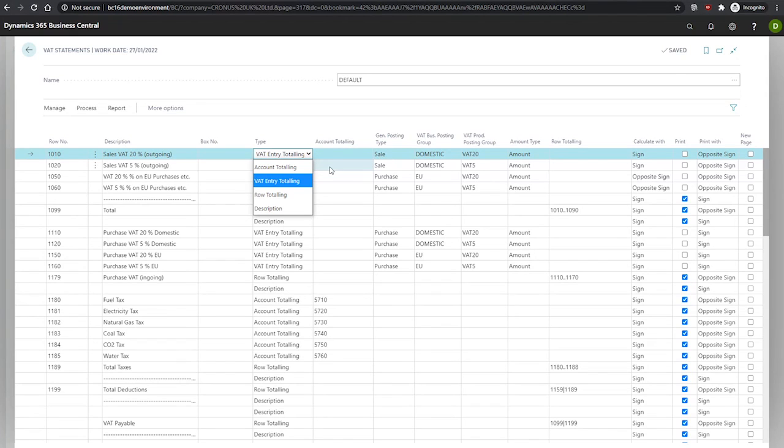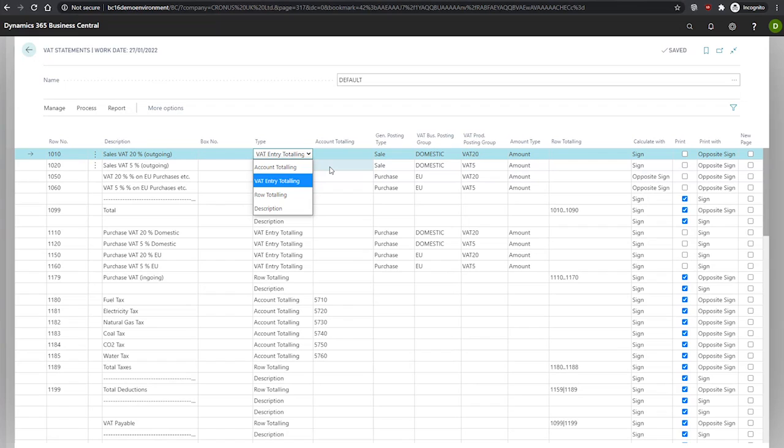We have our VAT entry totaling. If we're totaling by VAT entry, then we'll use this option. When used, we must fill in the general posting type, the VAT business posting group, the VAT product posting group, and the amount type.